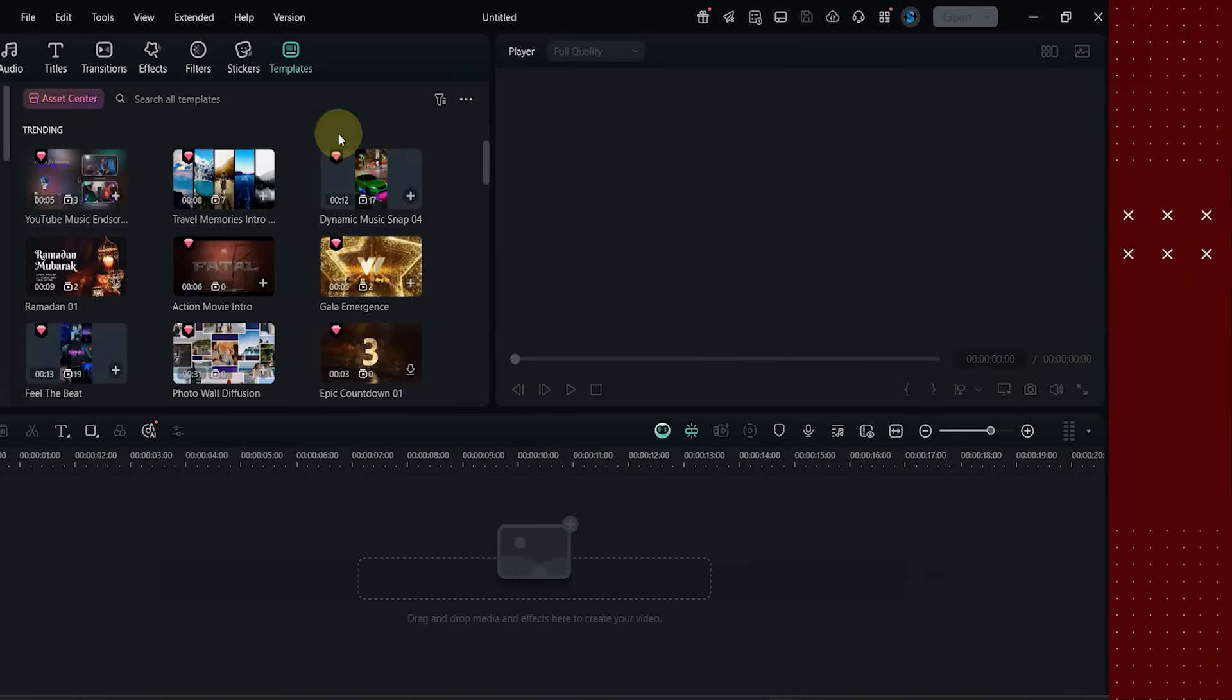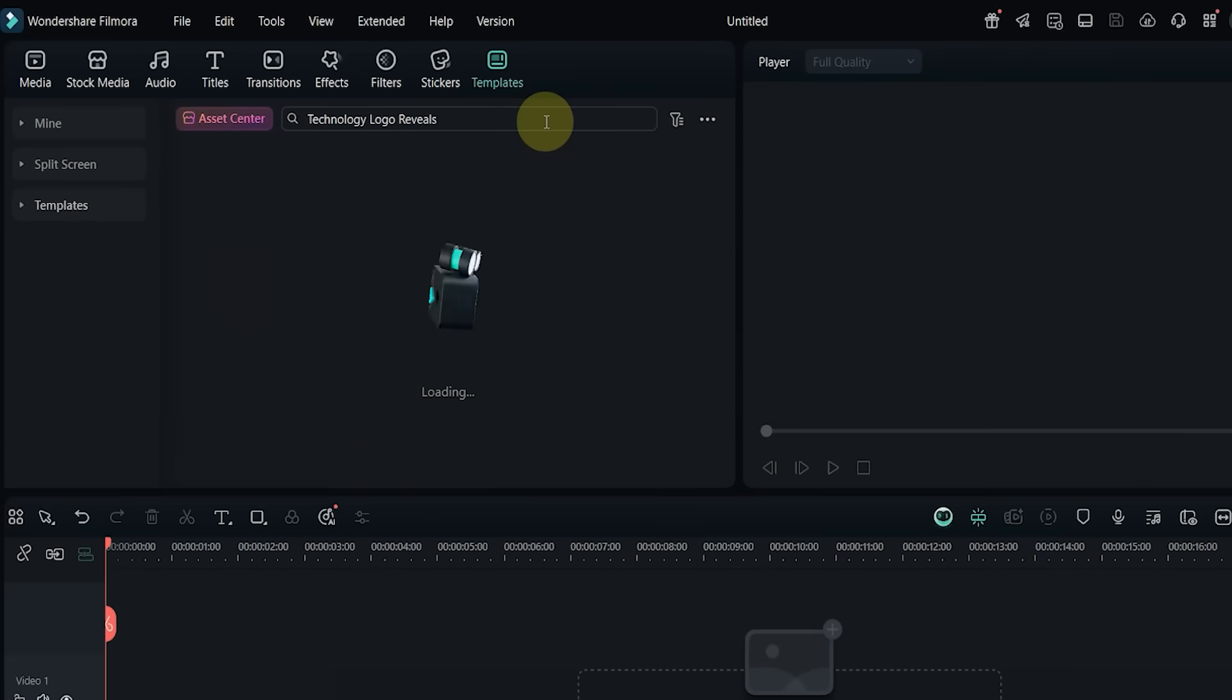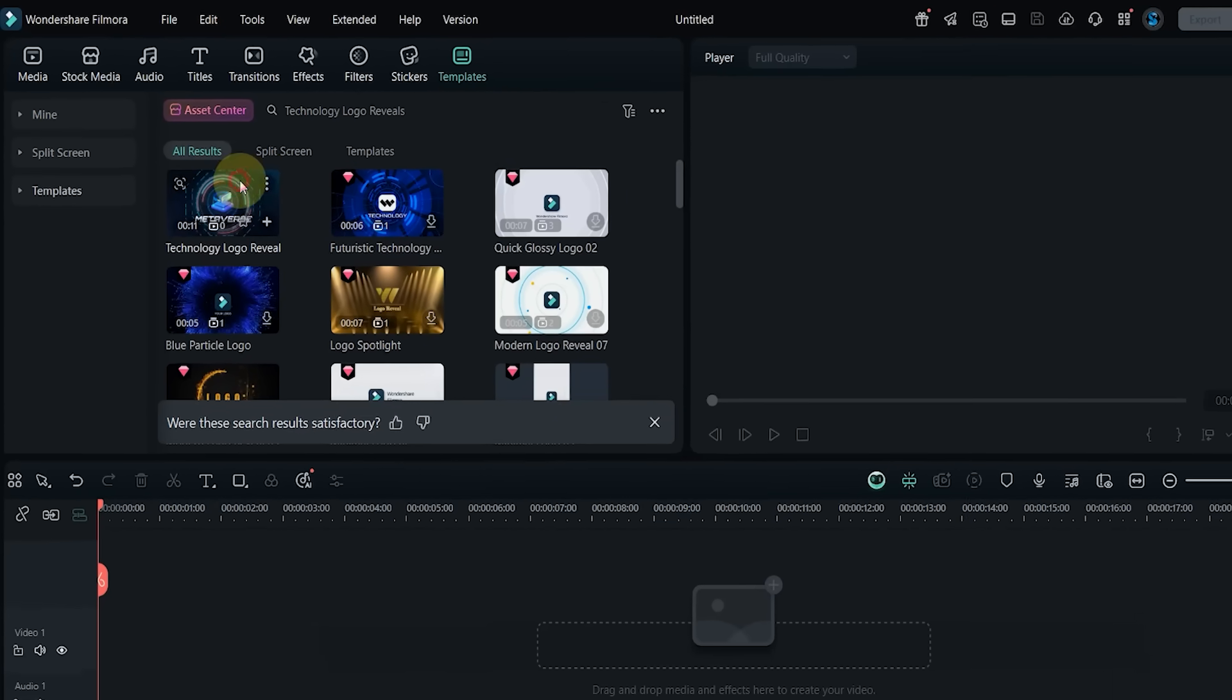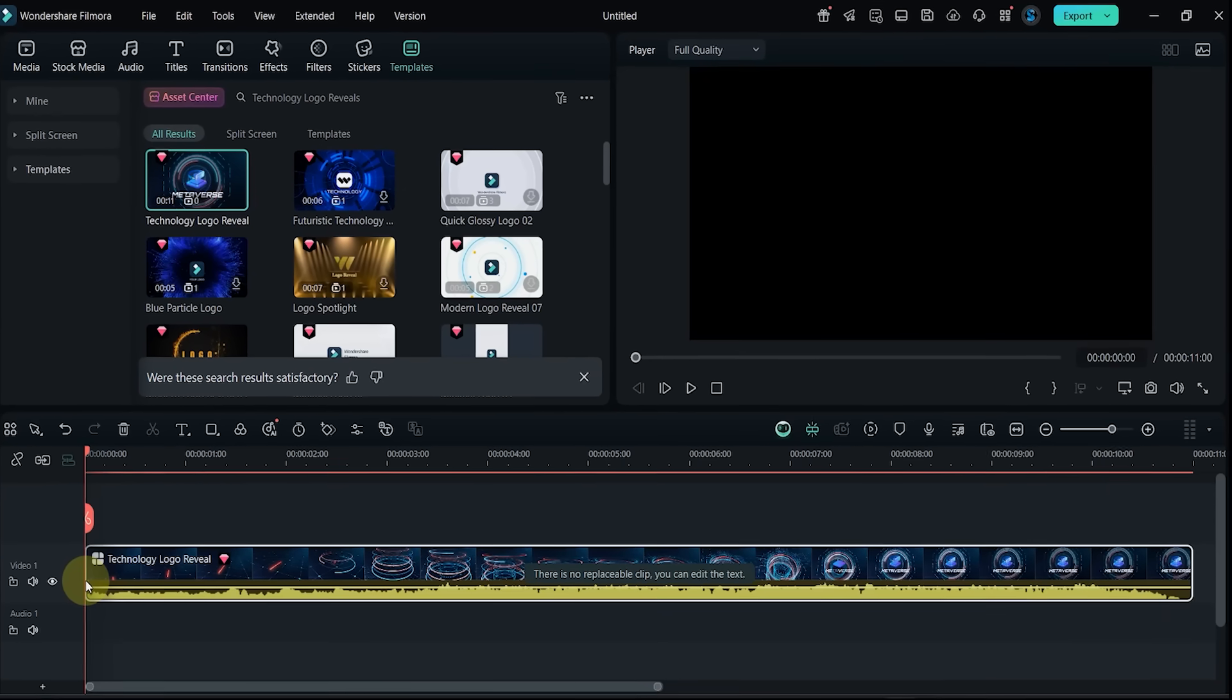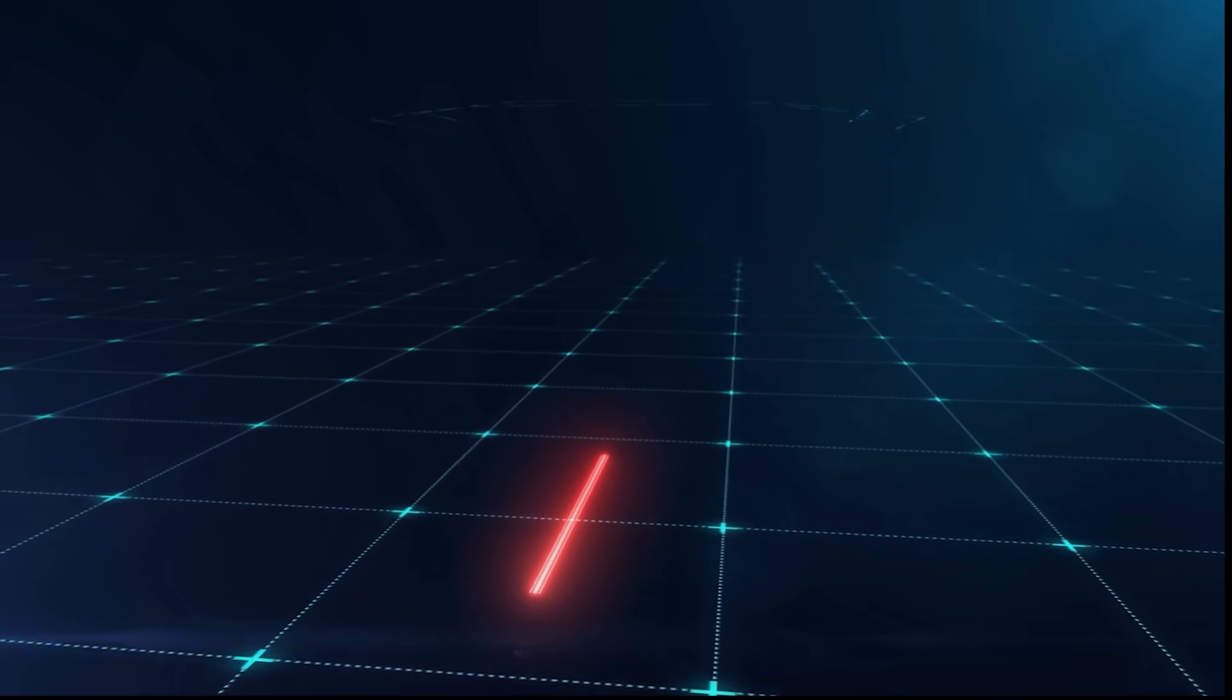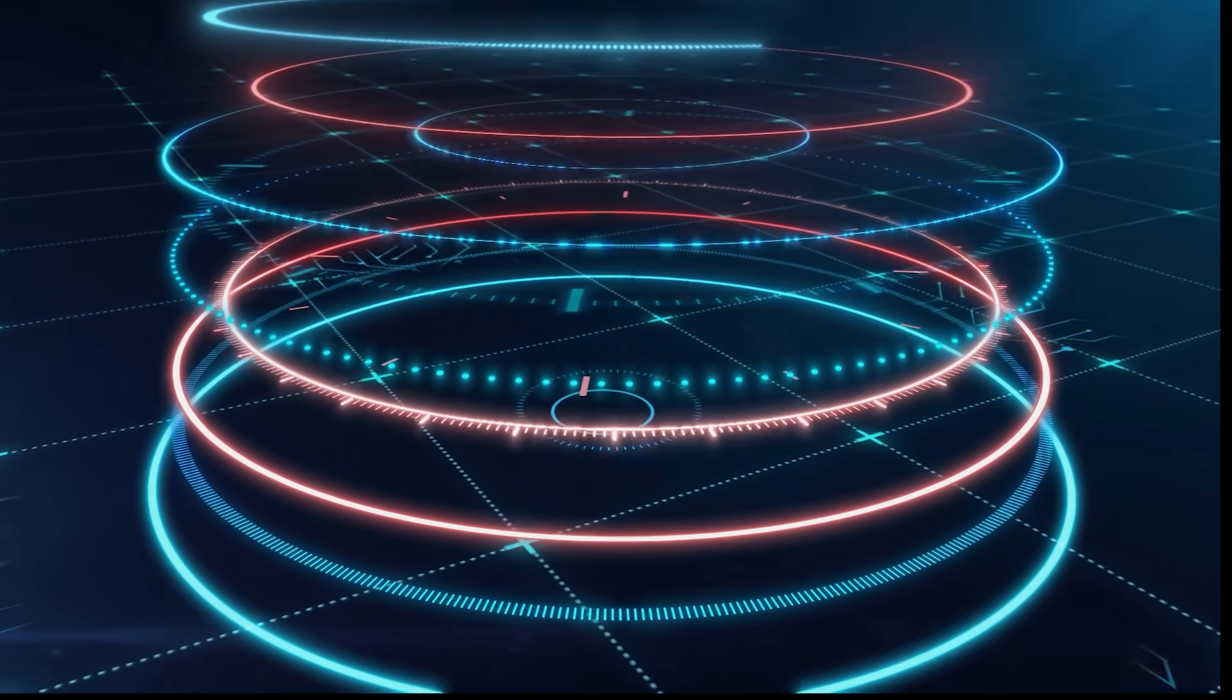Template number 17: search for Technology Logo Reveal. Drag it in and take a look. There are no video clips to replace, but you can edit the glowing text to reveal your logo.